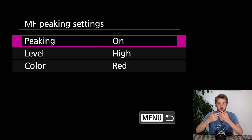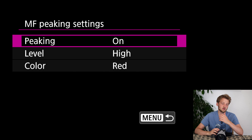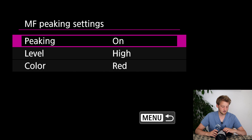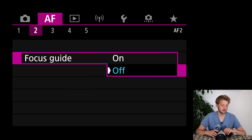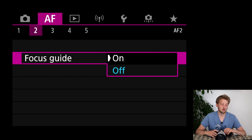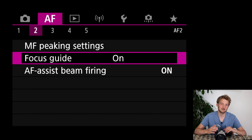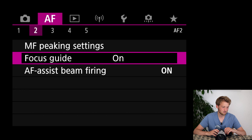Manual focus peaking I have enabled — this means if I switch to manual focus, I get an overlay with red lines showing where the image is sharp. I'm not using my lens on manual focus that often for wildlife, but I prefer to have it on.